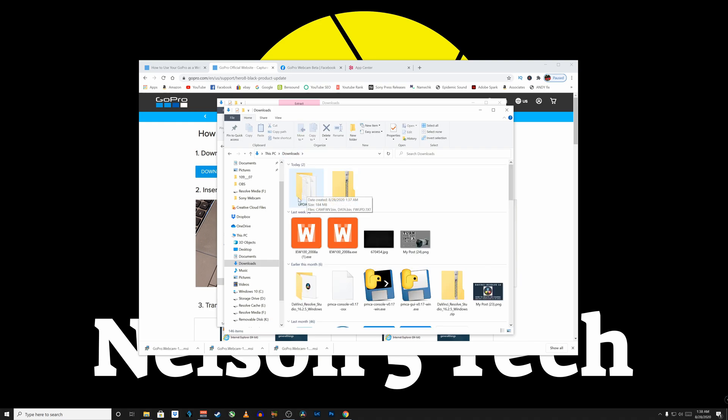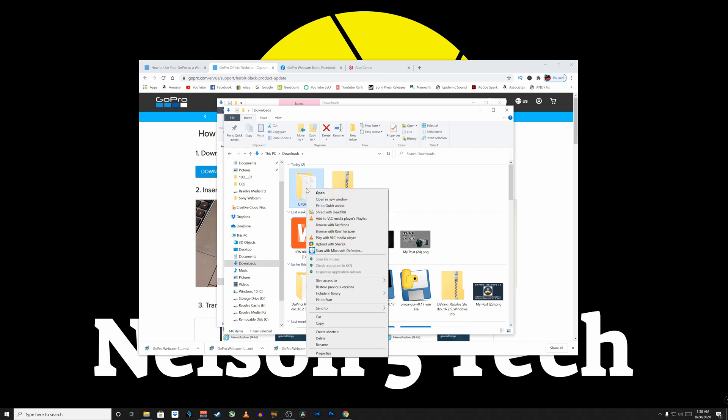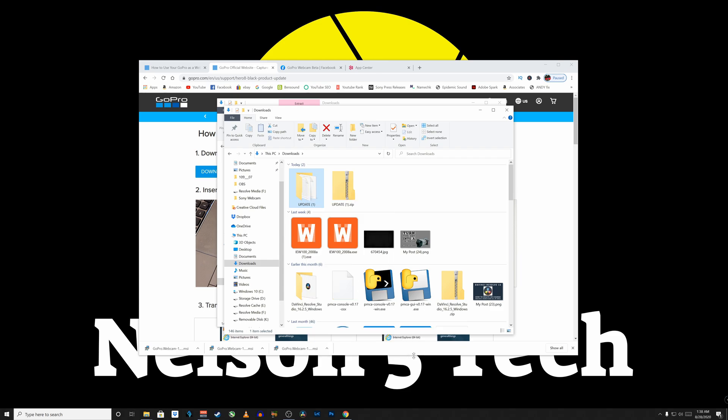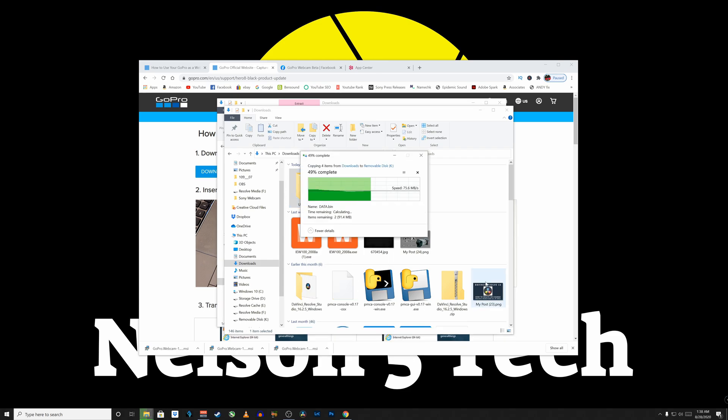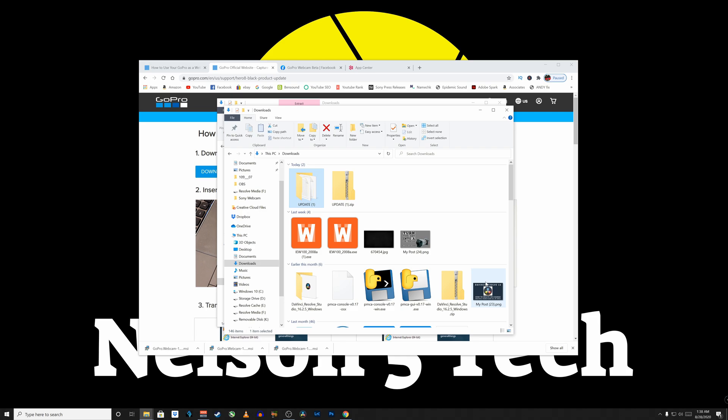So what we're going to do is we're going to put this whole update folder on the root of the micro SD card. So plug the micro SD card into the computer and then right click on this and hit send to. Now my removable disk is drive K. It's going to be different on your computer, but hit send to whatever your SD card is called. Alright, now that the file is on the root of the SD card, remove it from the PC. Stick it into the GoPro and power it on. And the GoPro should automatically apply the update.